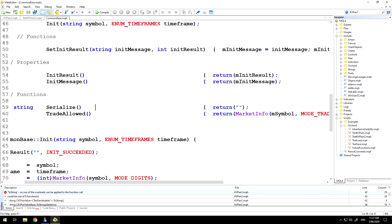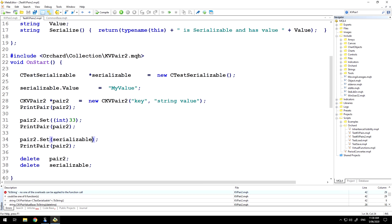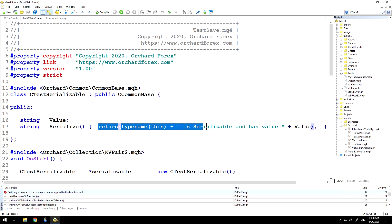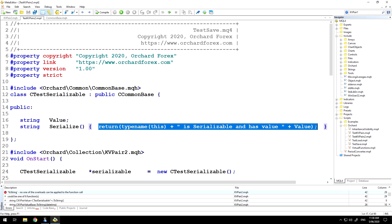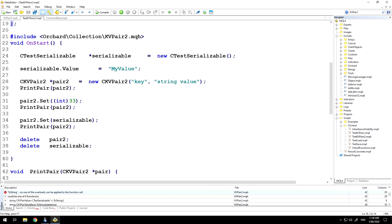To cover those things first: in CCommonBase I've created a virtual string serialized function intended to return a serialized or string value for a class, and in the base class I'm simply returning an empty string because I have no idea what the subclasses may want to do. In the subclass created for key value pairs it inherits from CCommonBase, which means it already has serialize available, but I'm overriding it by creating a public method called serialize and returning values relevant to this class. So I can create an object of that class type and assign values, but I still can't convert that to string using the toString method.